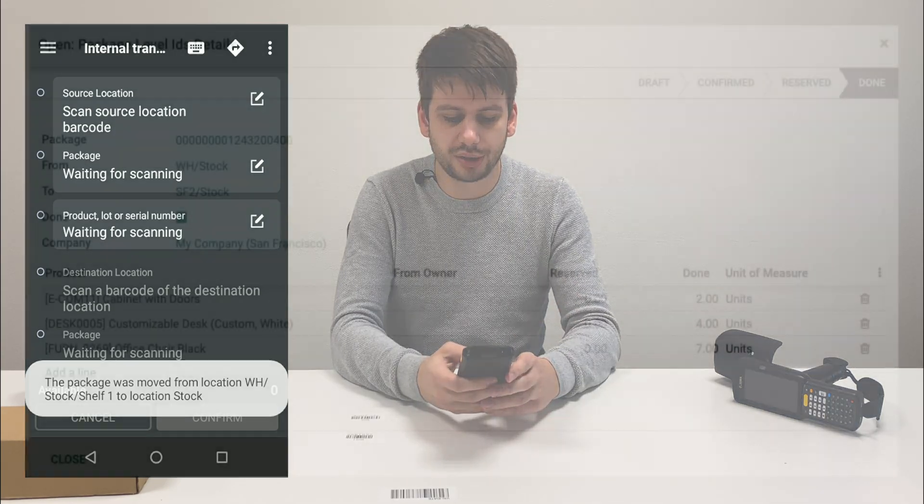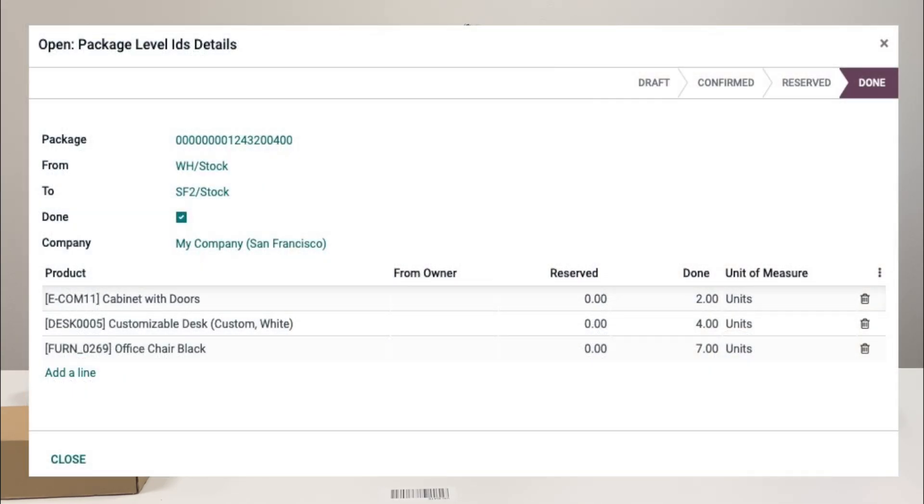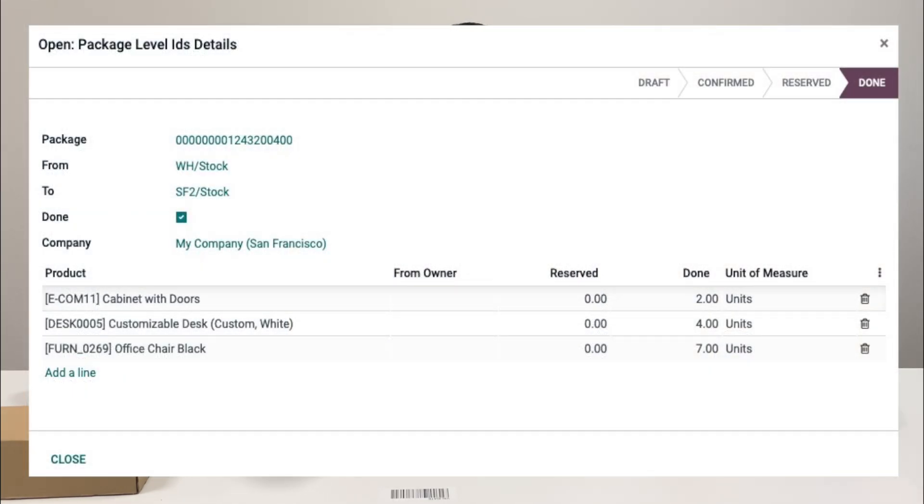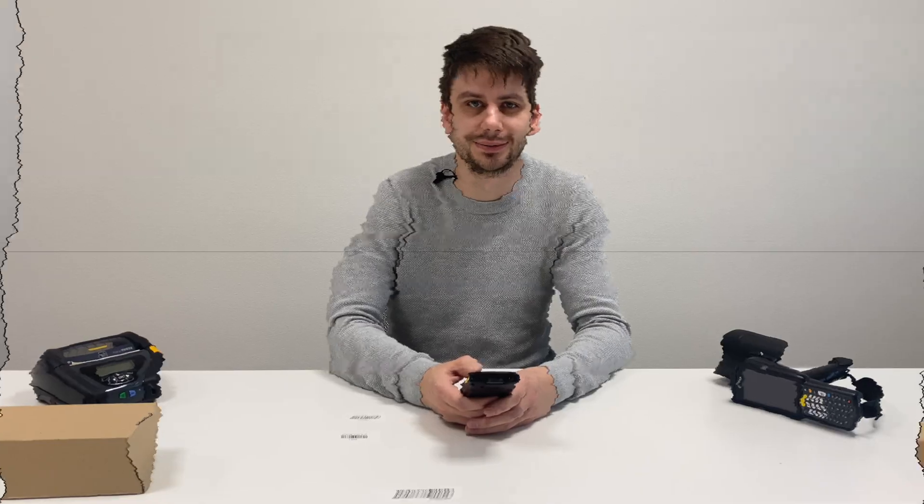So this is it. We are ready to move next items, pallets or packages — whatever you want.